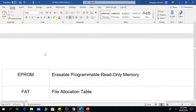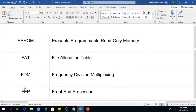The next one is EPROM, which means Erasable Programmable Read Only Memory. The next one is FAT, which means File Allocation Table.